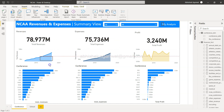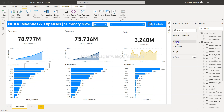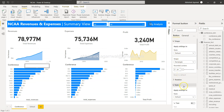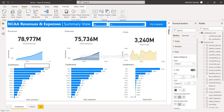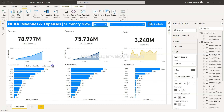Go to Insert, then Button, and select a blank button. Make it a bit larger. In the Format button panel, under Style, give it a label like "Drill Through School" or "Drill to School Based on Selection" — something relevant. This is just to demonstrate the functionality.